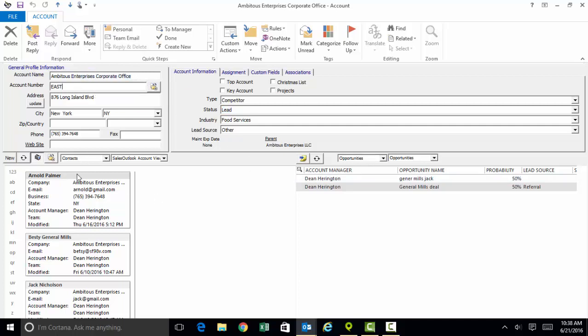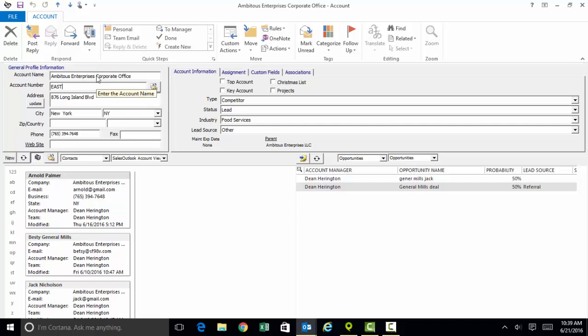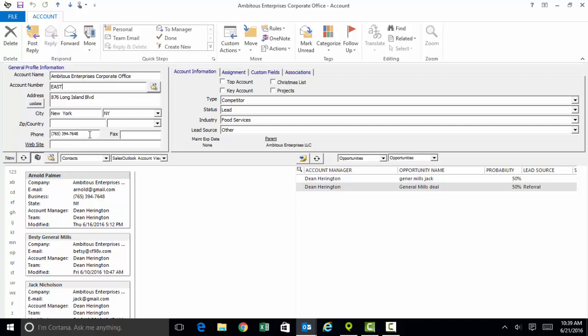Whenever we want to add a new person to the database, we always encourage you to open up the company record first and then click on this new button right here. That's how you will ensure that as you're adding new people to the database, each person will be logically grouped up to the company that they are related to. When we want to add a new opportunity to our forecast and pipeline, once again, we encourage you to open up the company record first, click on this little push pin, and that way we'll ensure that every deal you have in your pipeline is properly linked up to the customer that it's related to.